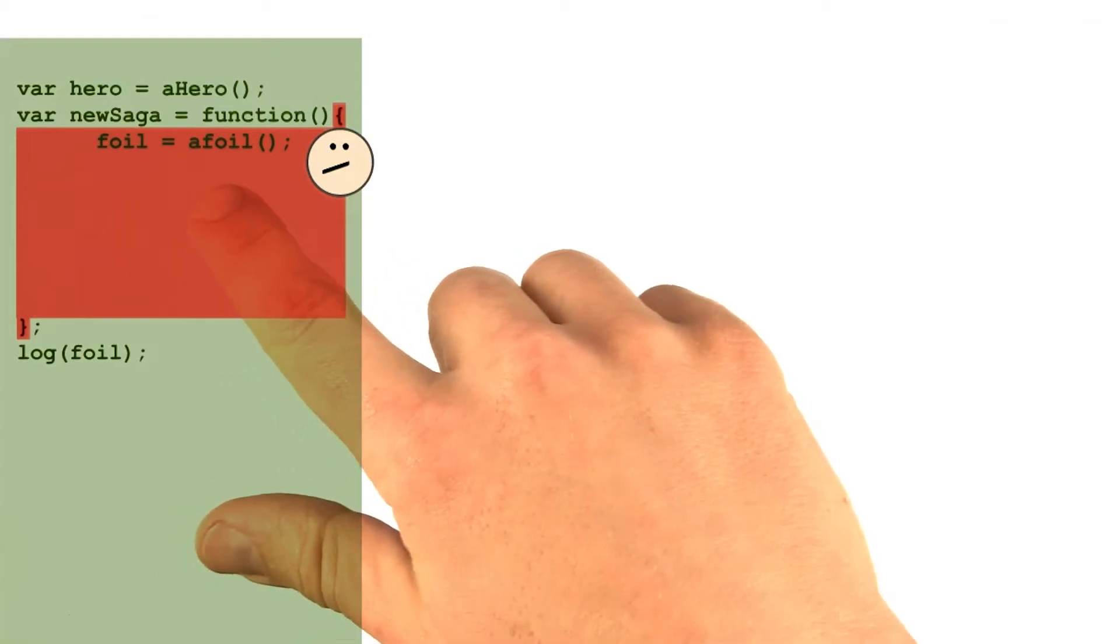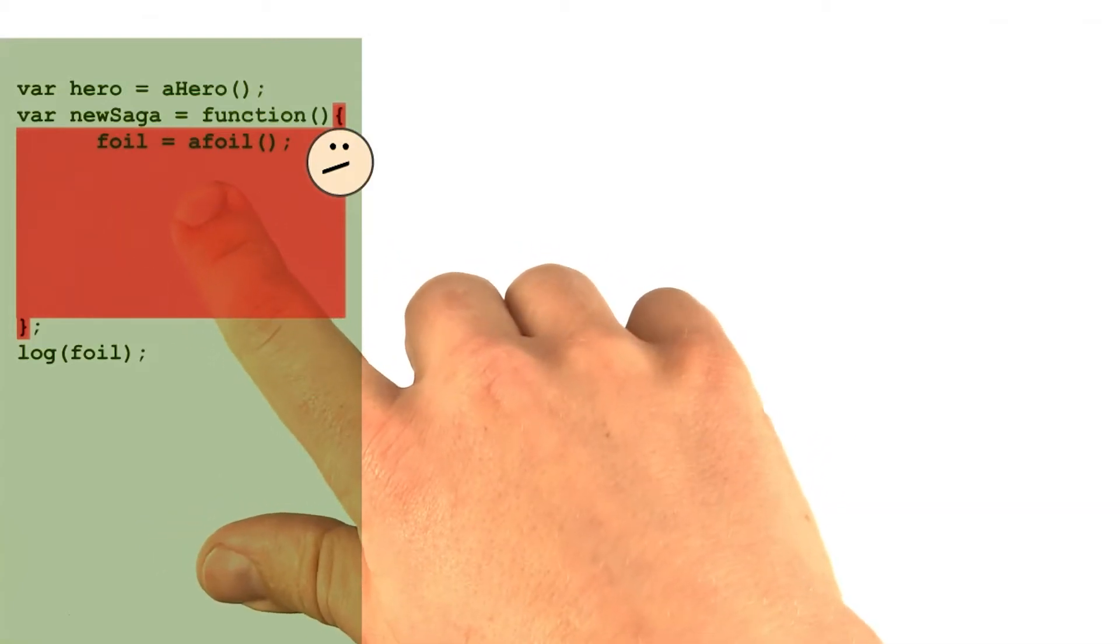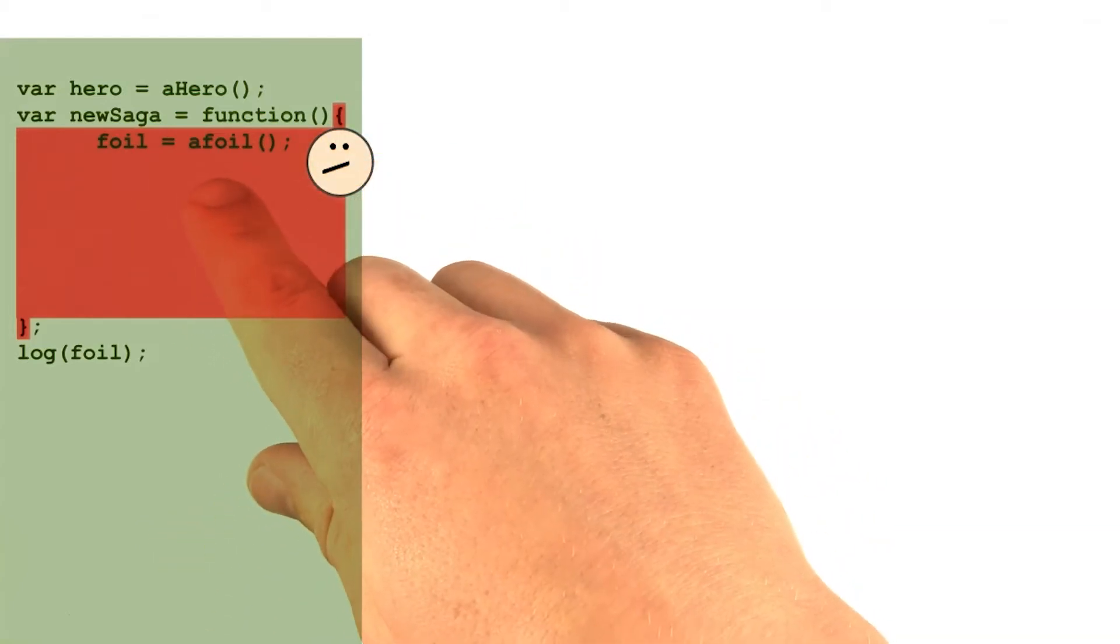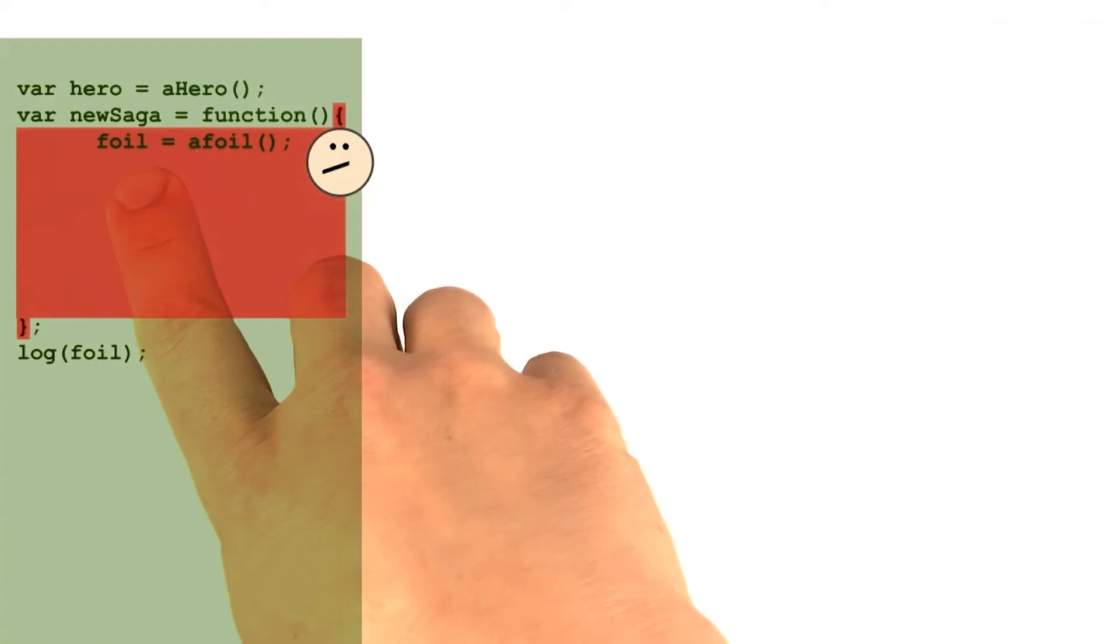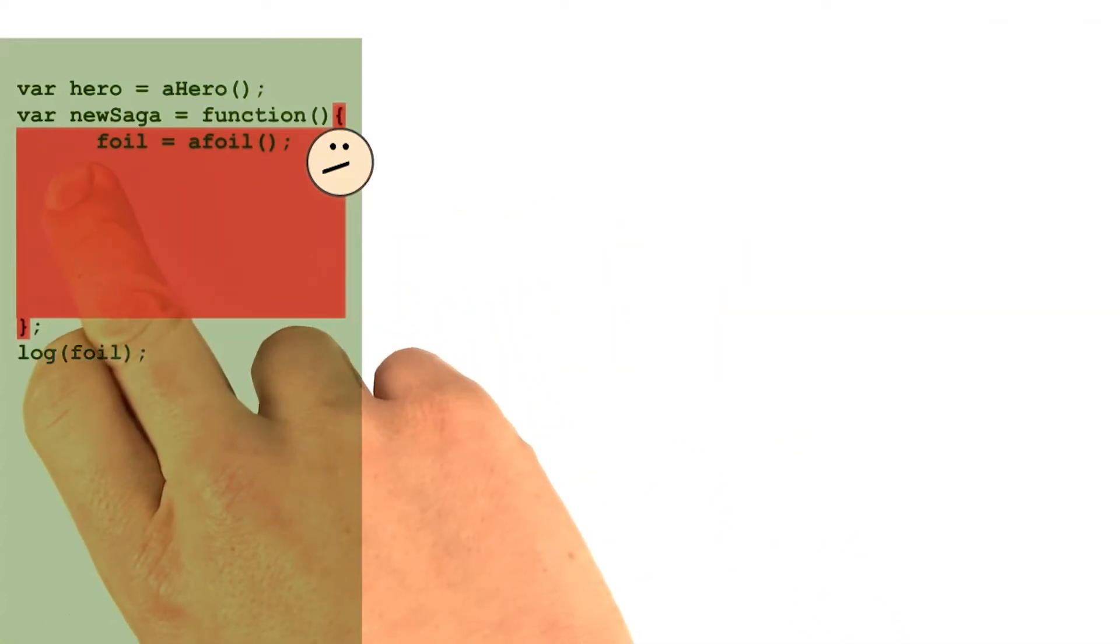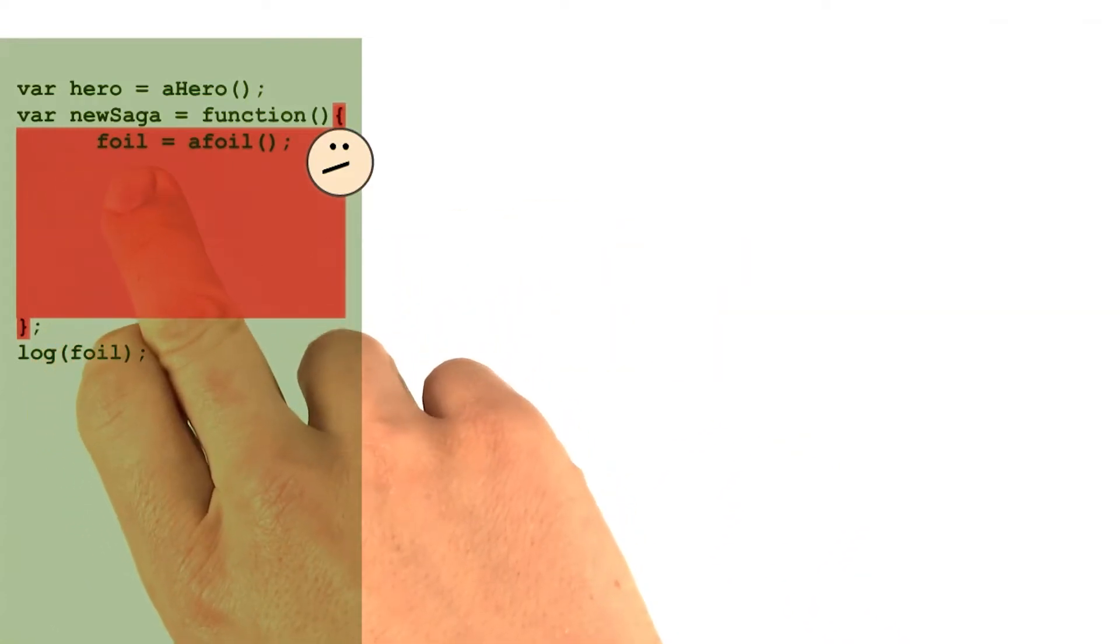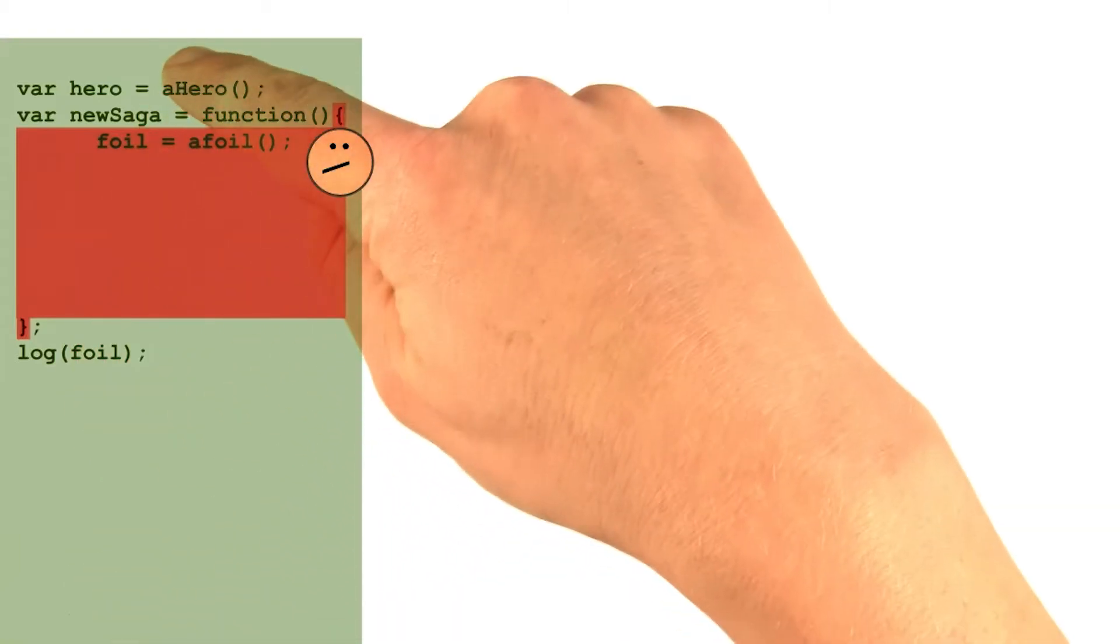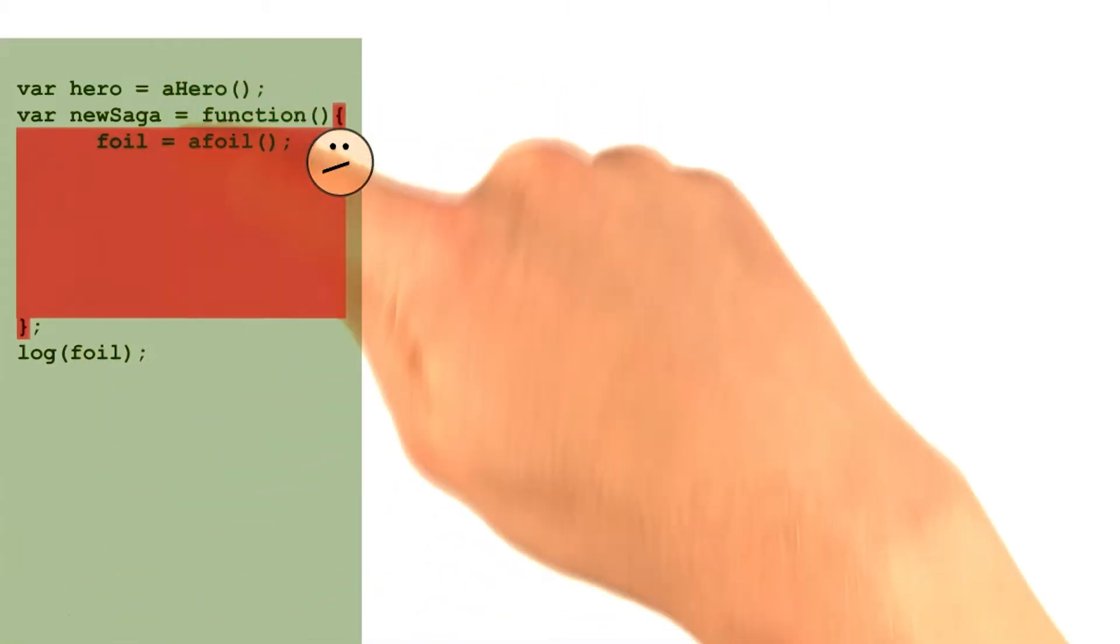Note, to make matters slightly more confusing, JavaScript allows you to assign to variables you've never even declared before. In this example, I took the var statement off of this assignment operation. So foil has not been declared anywhere in our whole program.